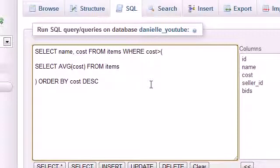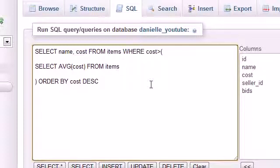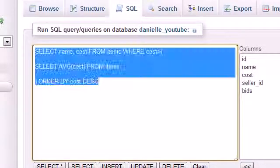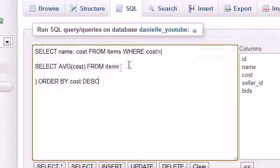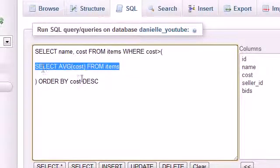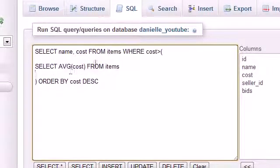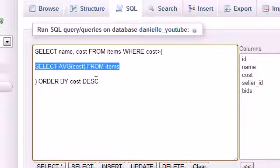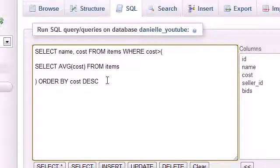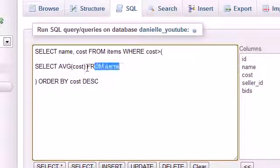So now how MySQL is going to work is like this. Let me take a step back and explain how MySQL works. MySQL runs its queries from the inside out. The very first thing it figures out is what's in between its parentheses. So before it runs this entire query, it's going to figure out what's in between these parentheses first. It's going to get the average cost from the items, which is $463.